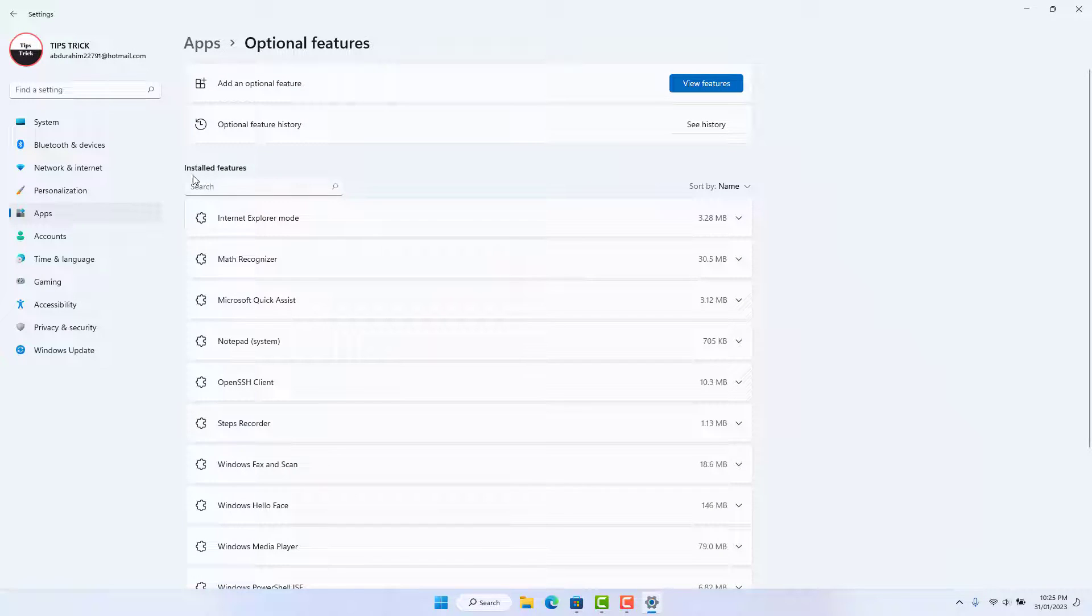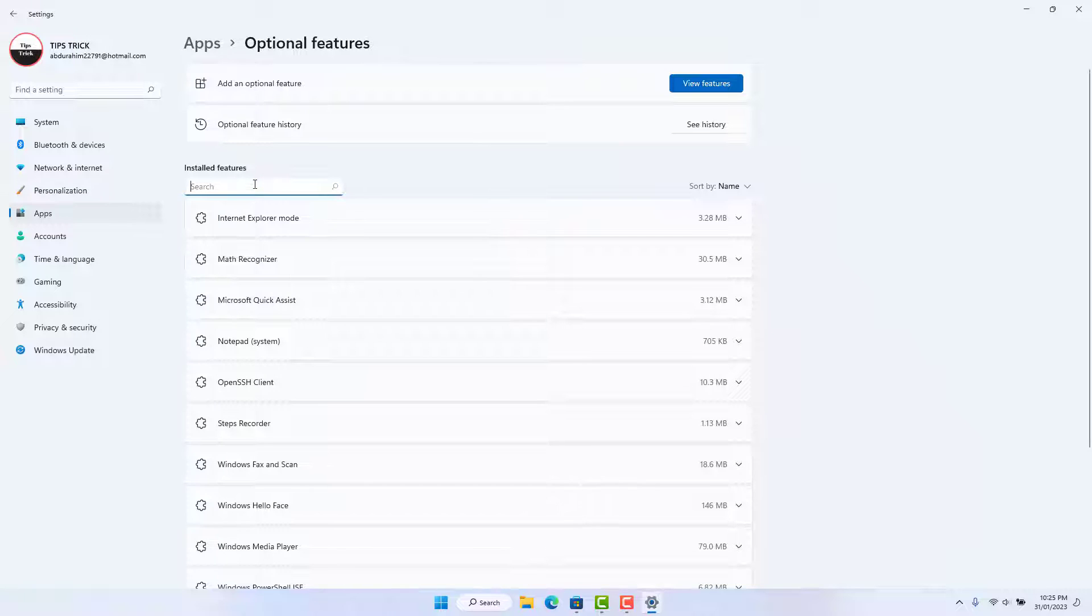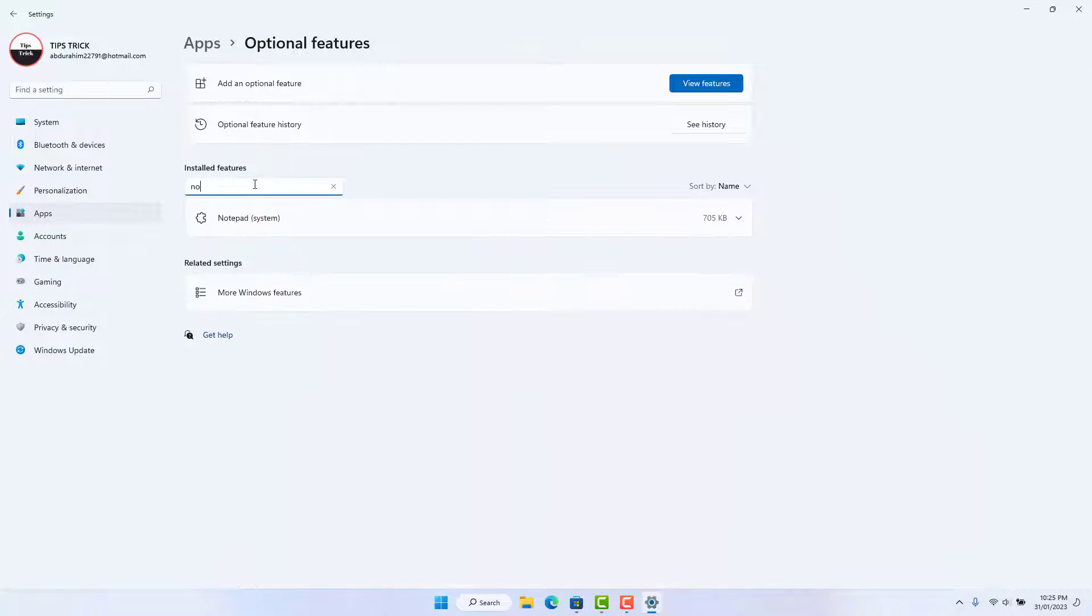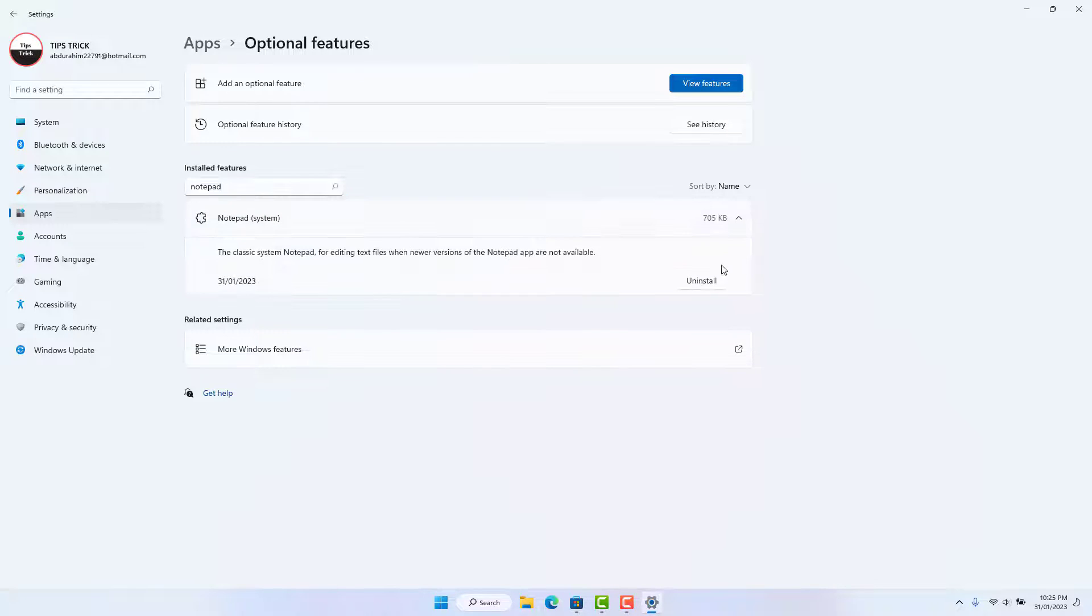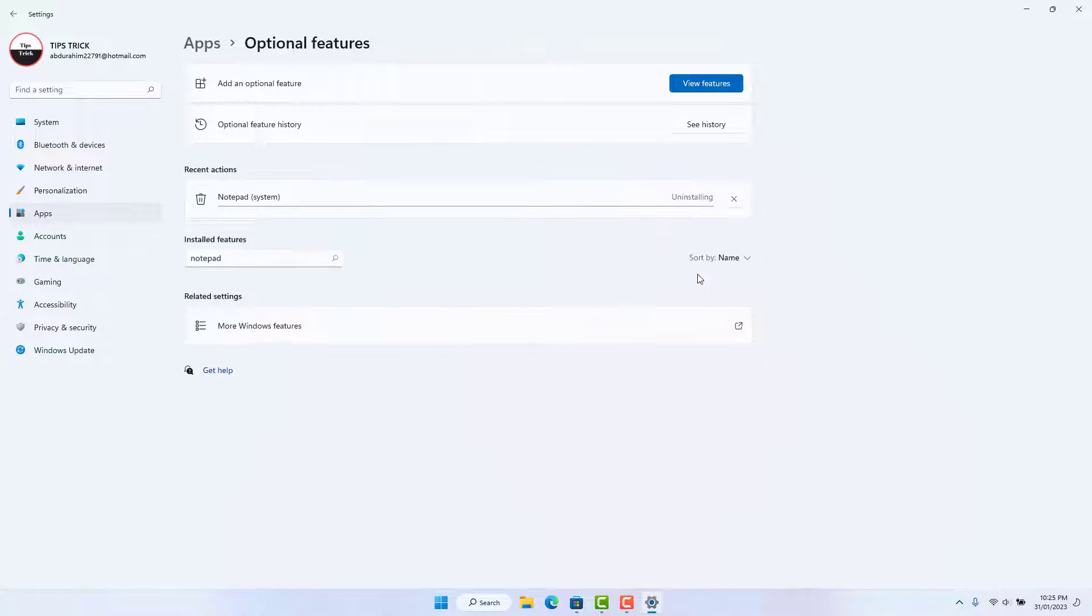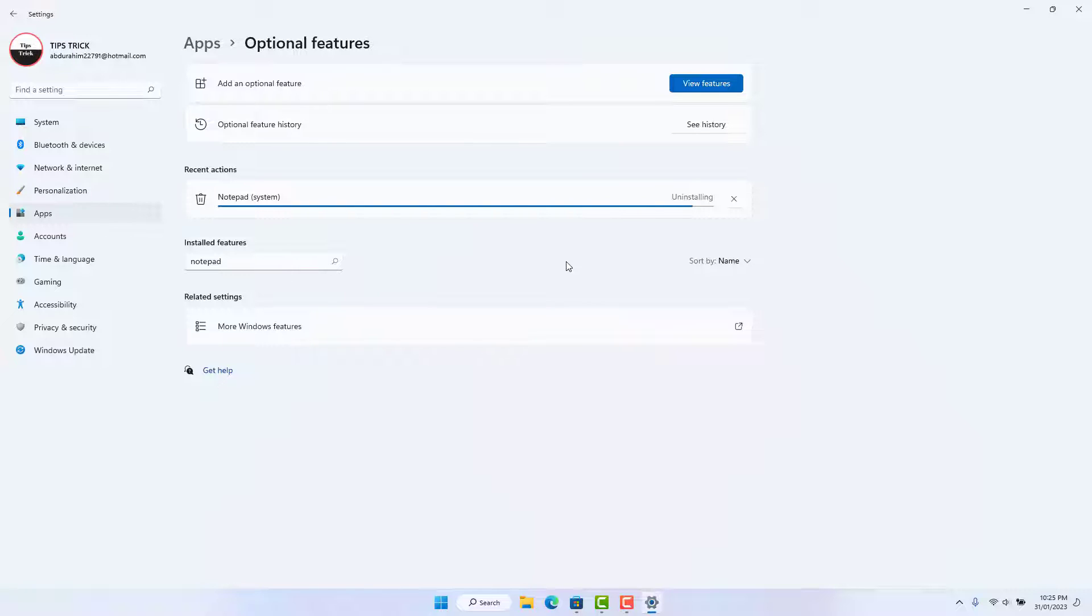You need to type N-O-T-E-P-A-D, and then you will find Notepad. Just expand it and click Uninstall. After uninstalling, you need to restart your PC.